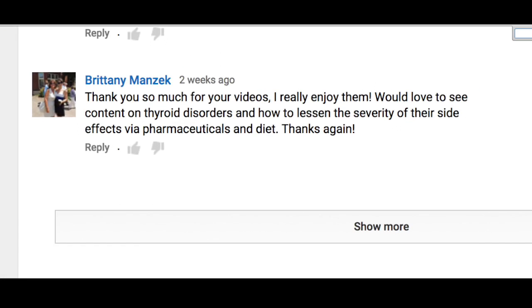Hi guys, welcome to Empower. My name is Caroline Porter Thomas. Thank you so much as usual for watching my YouTube channel. I got a video request from Brittany Manzik who said: 'Thank you so much for your videos, I really enjoy them. Would love to see content on thyroid disorders and how to lessen the severity of their side effects via pharmaceuticals and diet.'